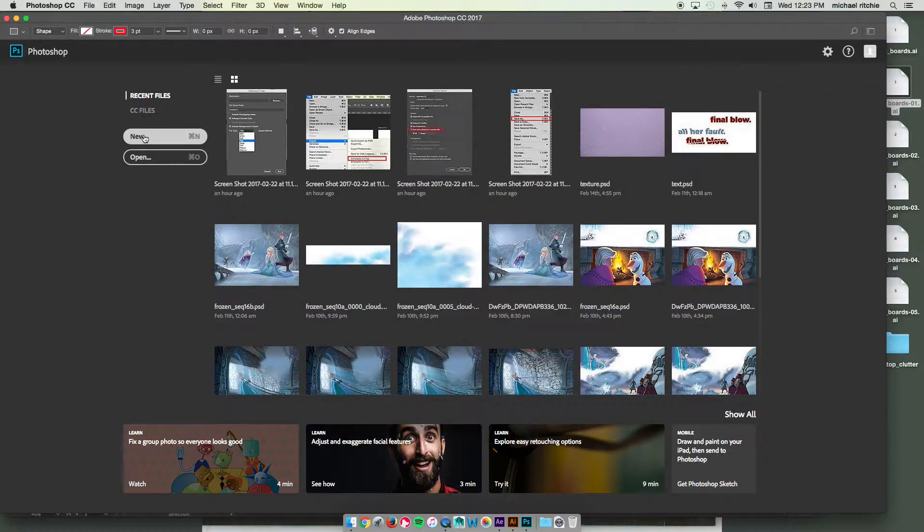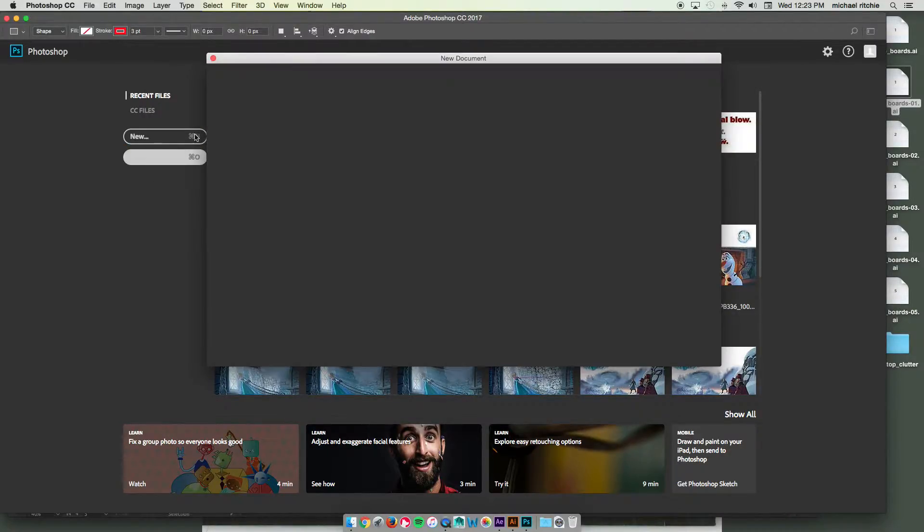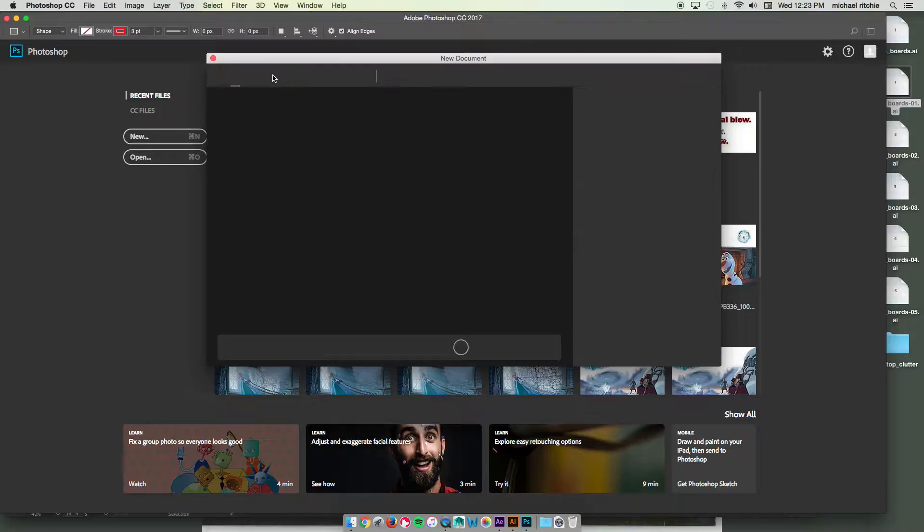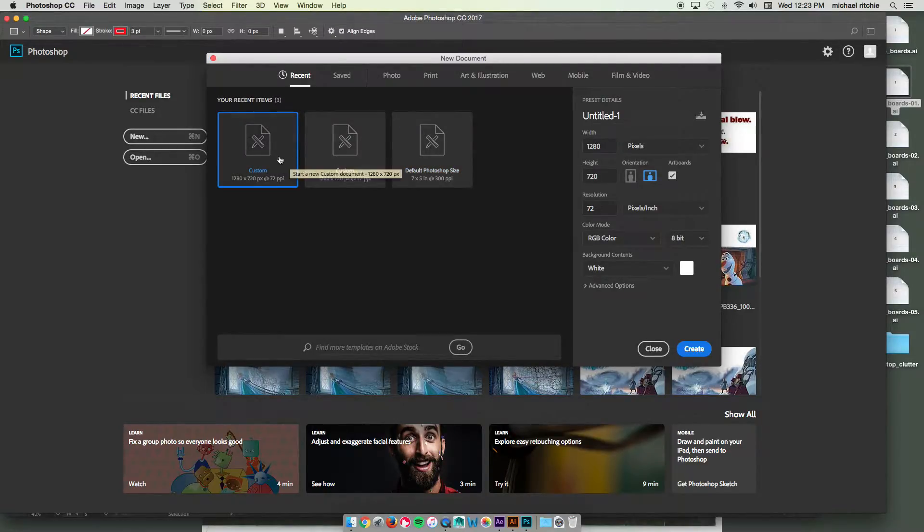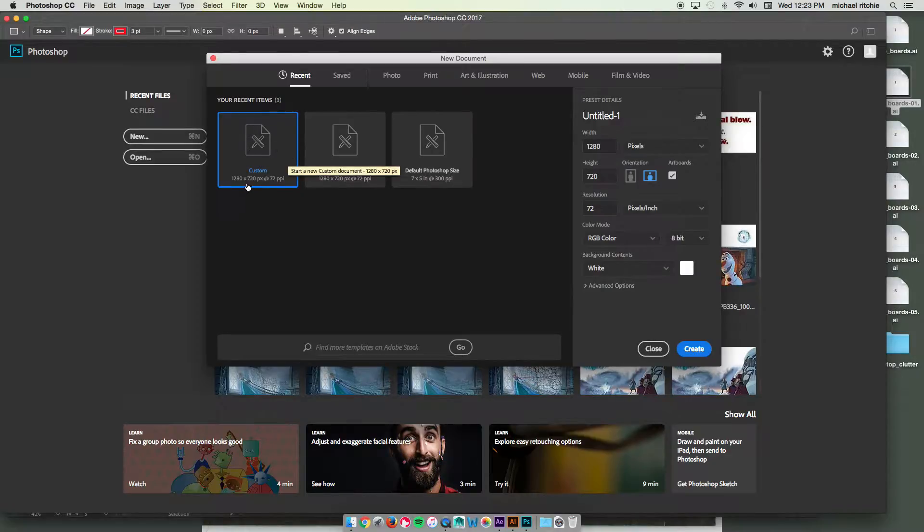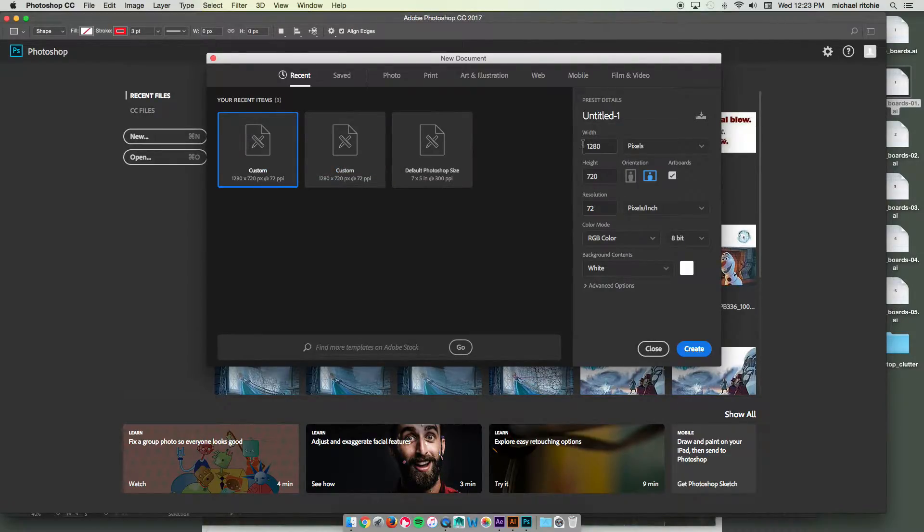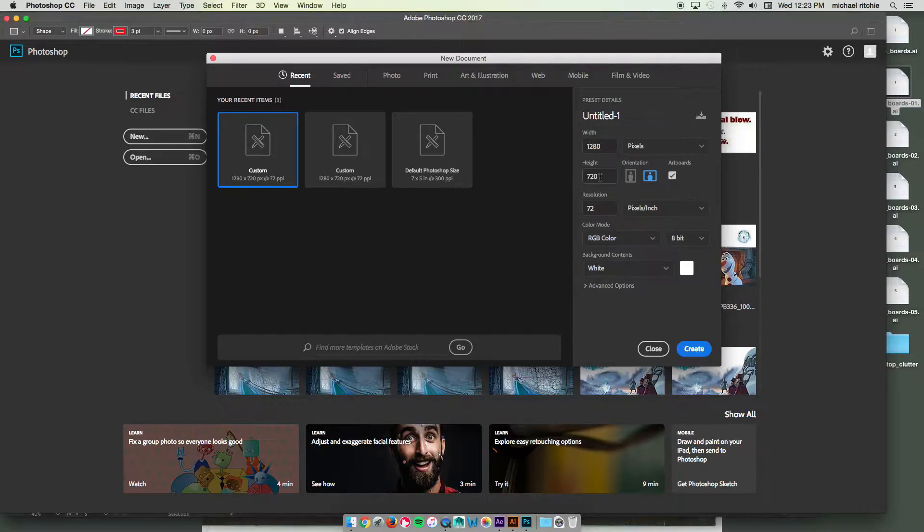Make another new file. And I've already set up a custom 1280 by 720, but whatever your size is going to be, whether it's 1920 by 1080 or 1280 by 720, you can type it in here.